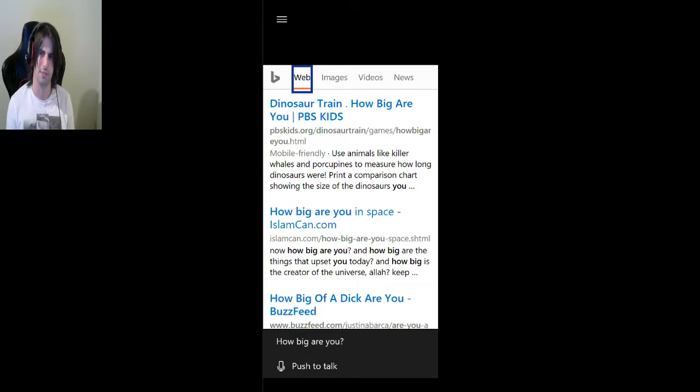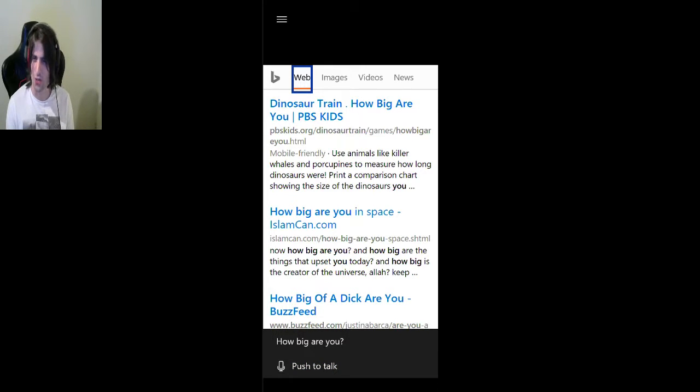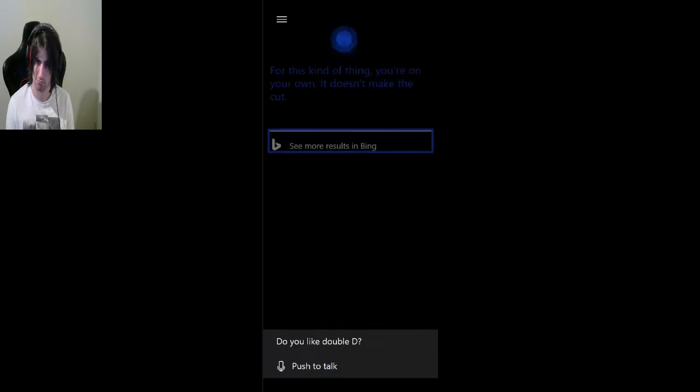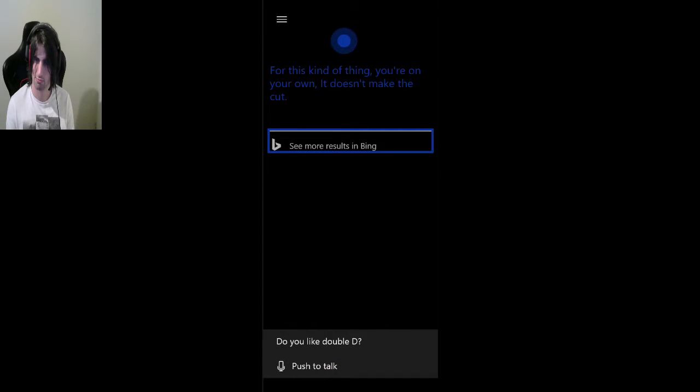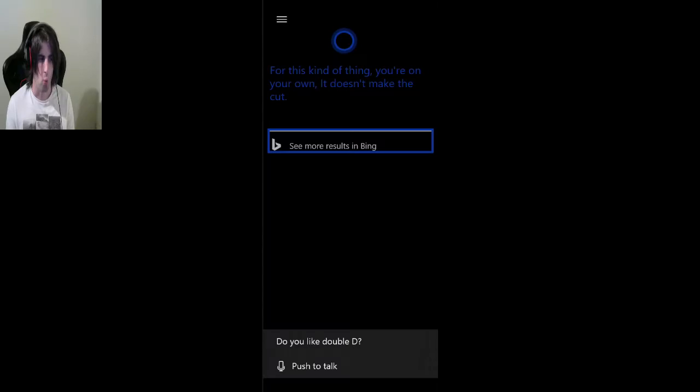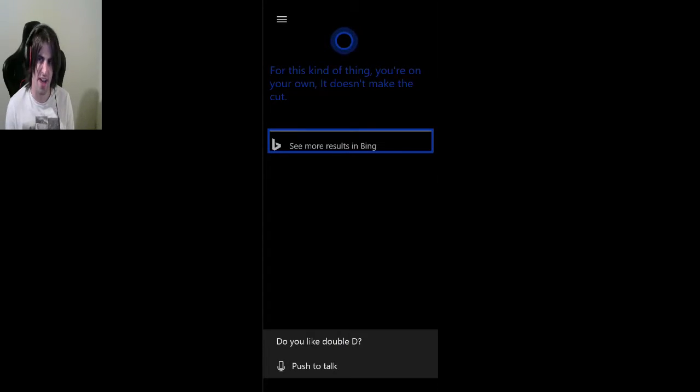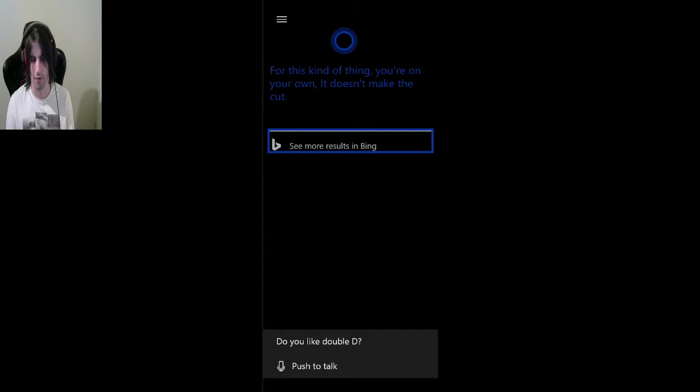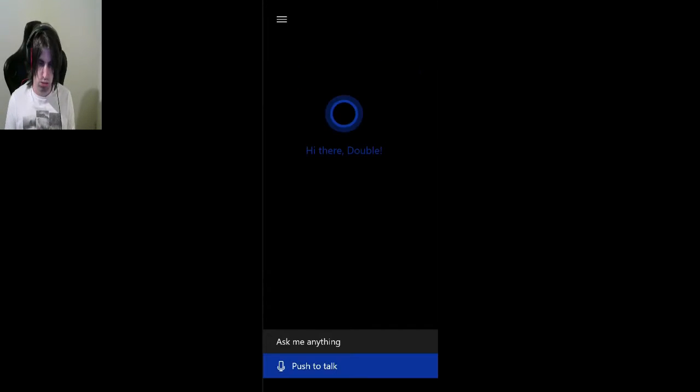How big are you? Oh, dinosaur train. How big are you? Right, okay. How big are you in space? How big of a dick are you by BuzzFeed? Do you like Double D? For this kind of thing, you're on your own. It doesn't make the cut. What a fucking bitch. Now, I'm pretty sure that if I asked Siri that, Siri would like Double D. She'd be a big fan of me. Cortana, me and you are not getting on very well right now.